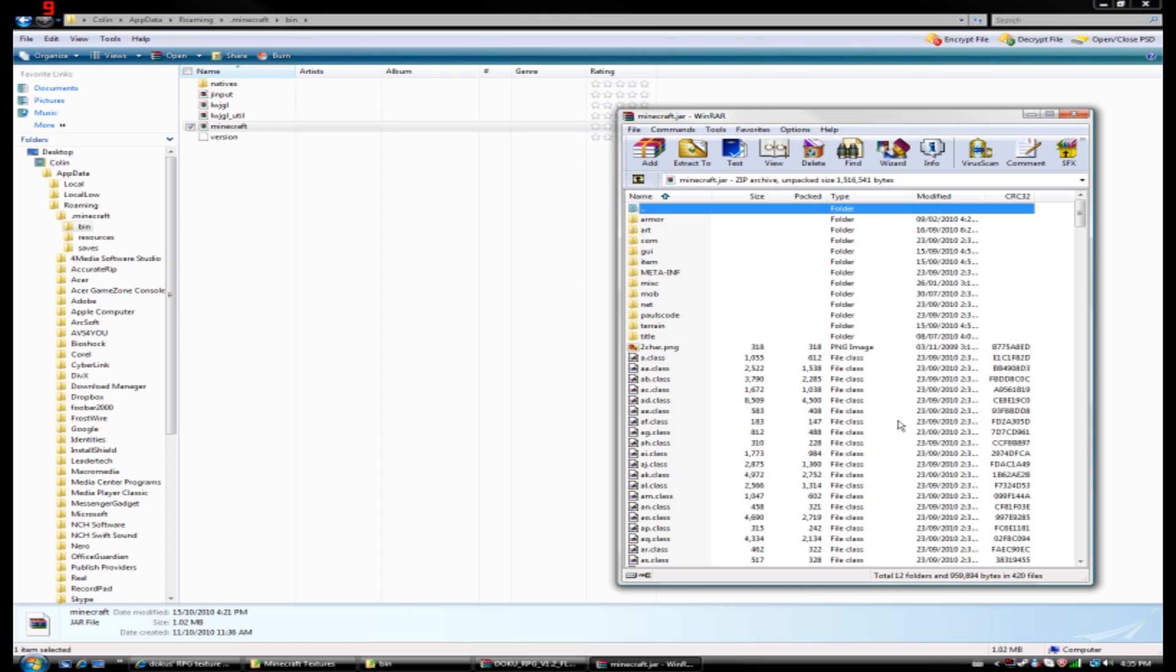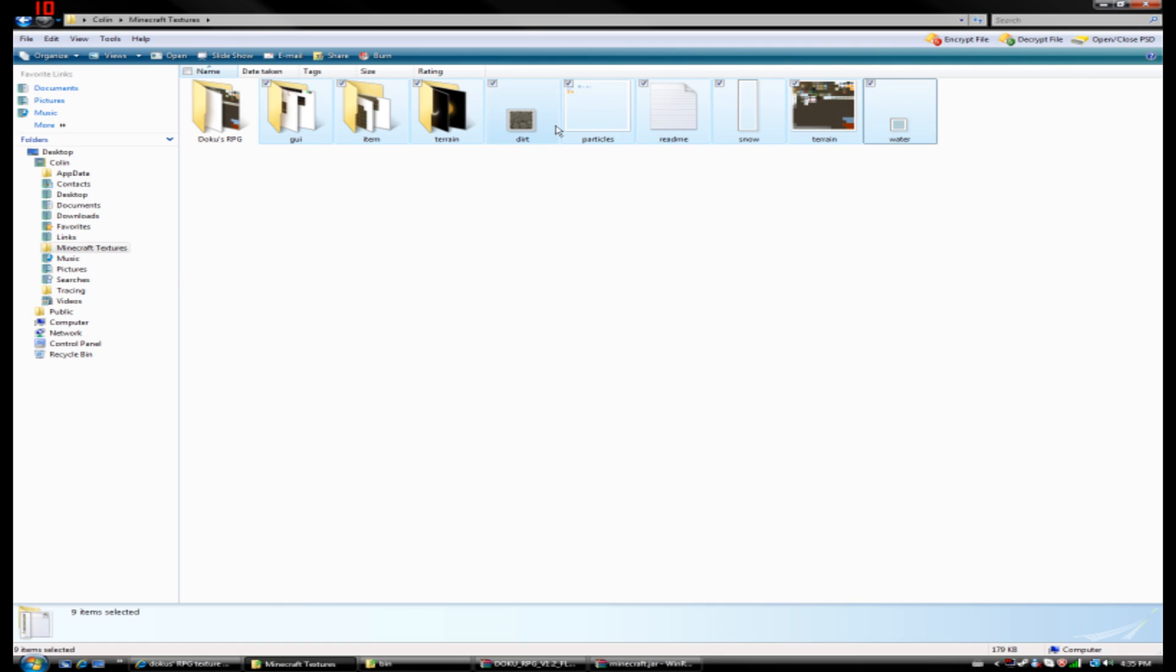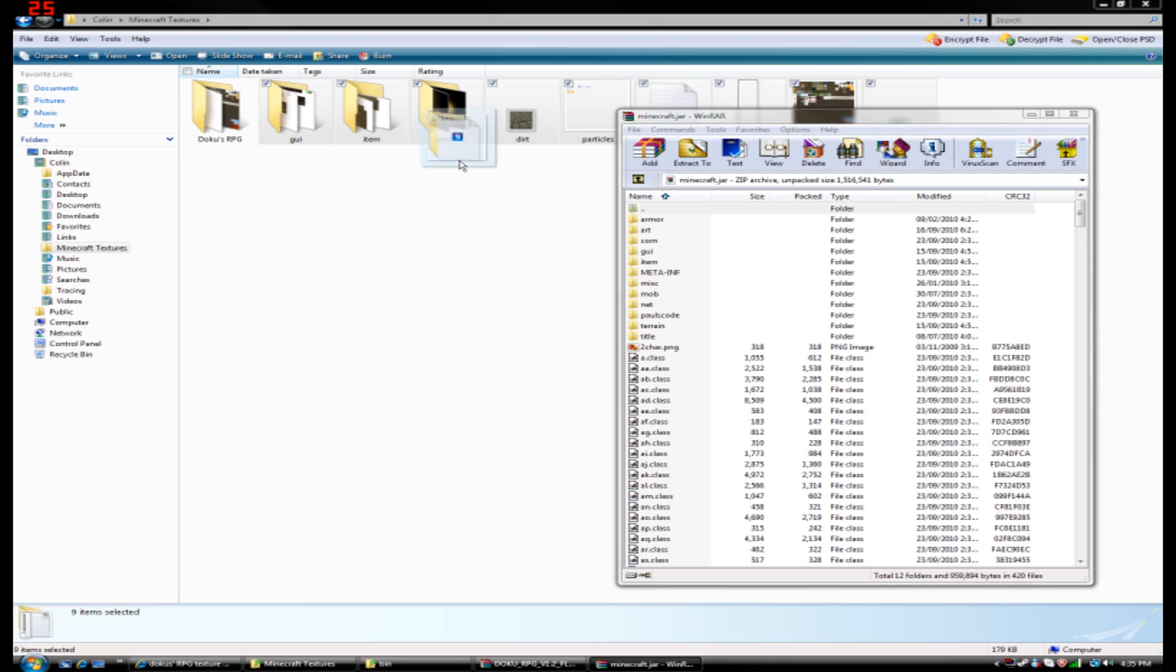So here are all of the files that we can manipulate to change the textures in Minecraft. I'm going to go ahead and select all the textures that I've just downloaded. And I'm going to click and drag them into the WinRAR.